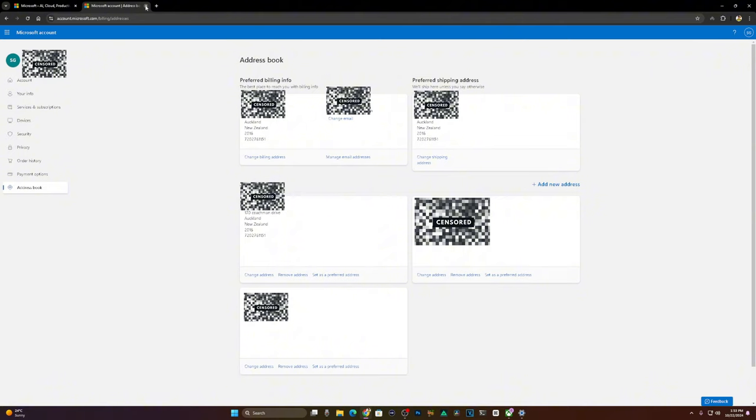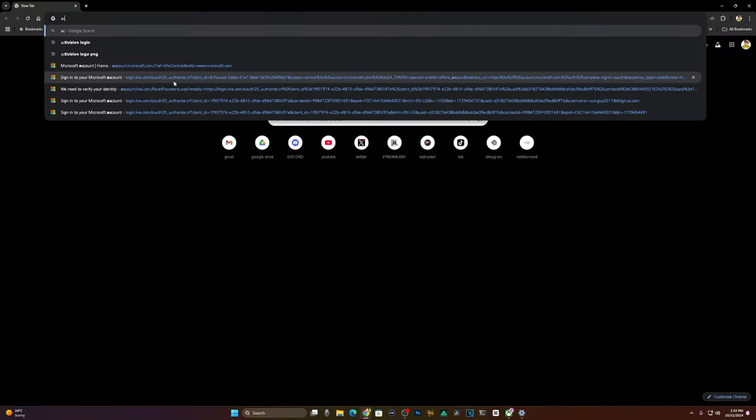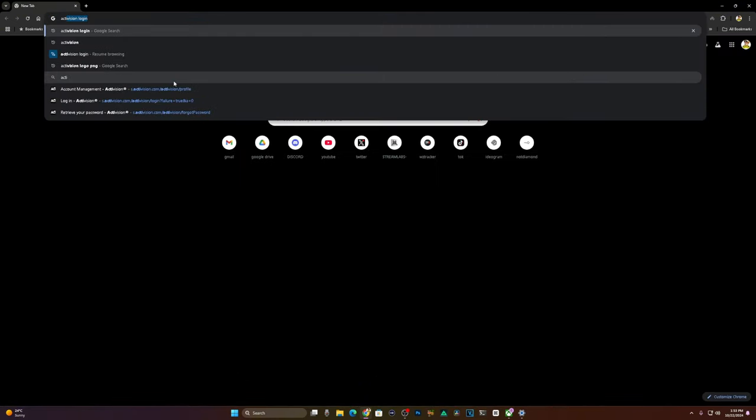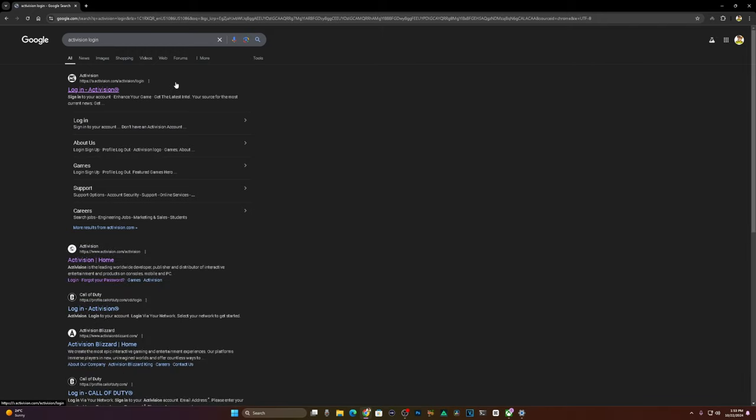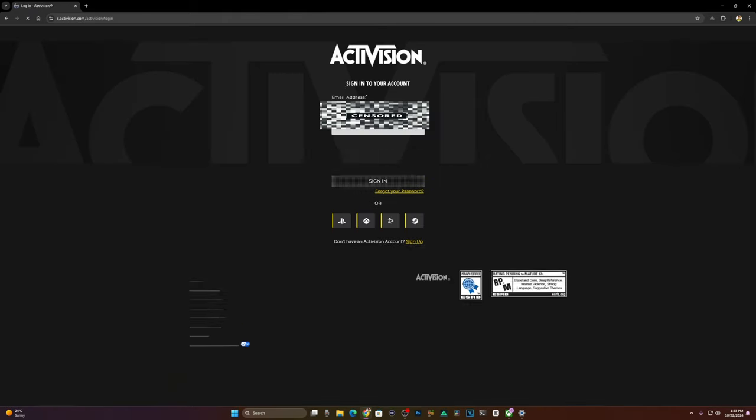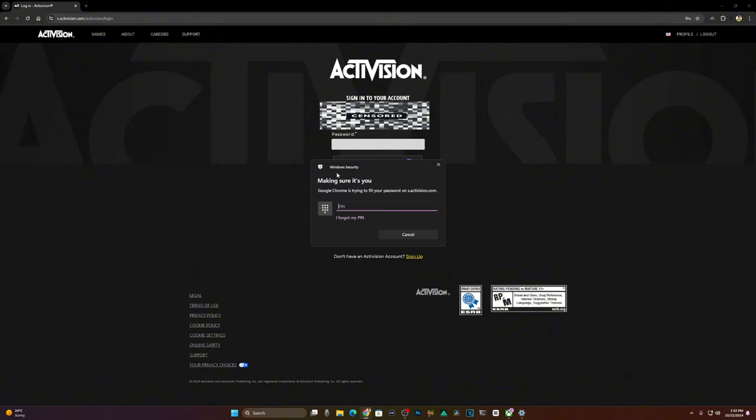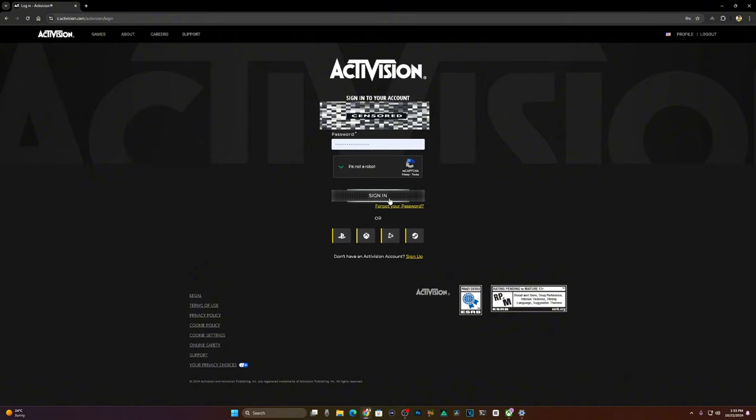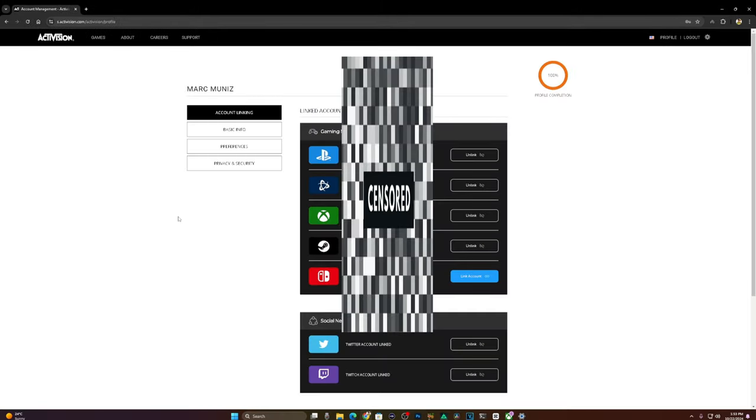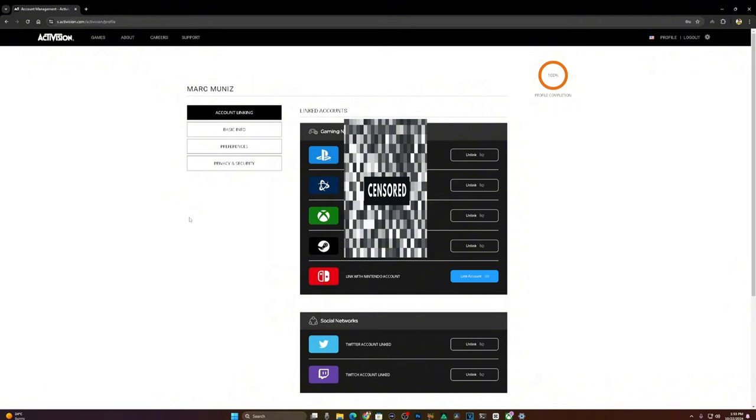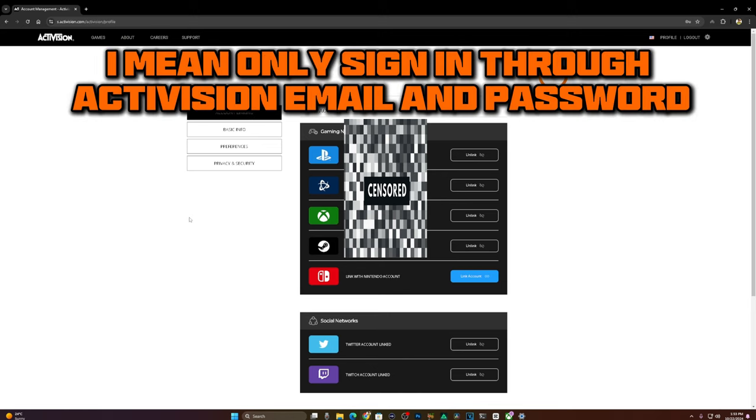Exit out of there and go into your Activision account. Log into your Activision account and sign in. Do not use your sign-in from anything else but a regular sign-in. Do not sign in through Steam, Xbox, Battle.net, or PlayStation. Sign in regularly.